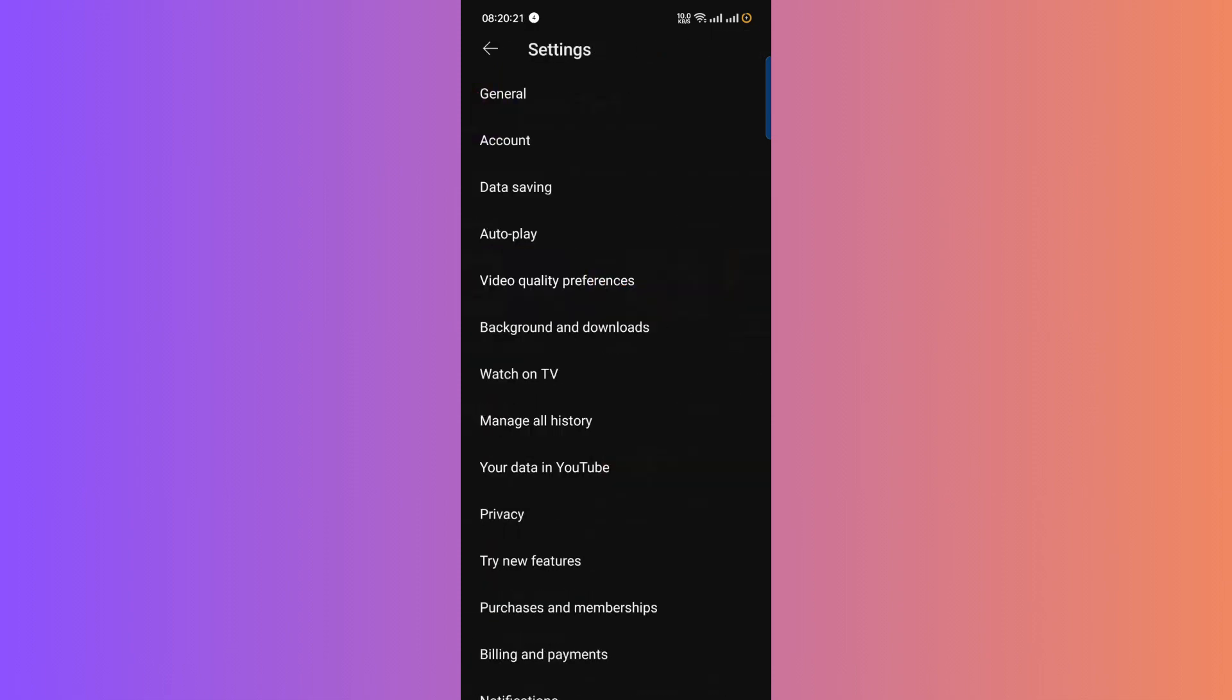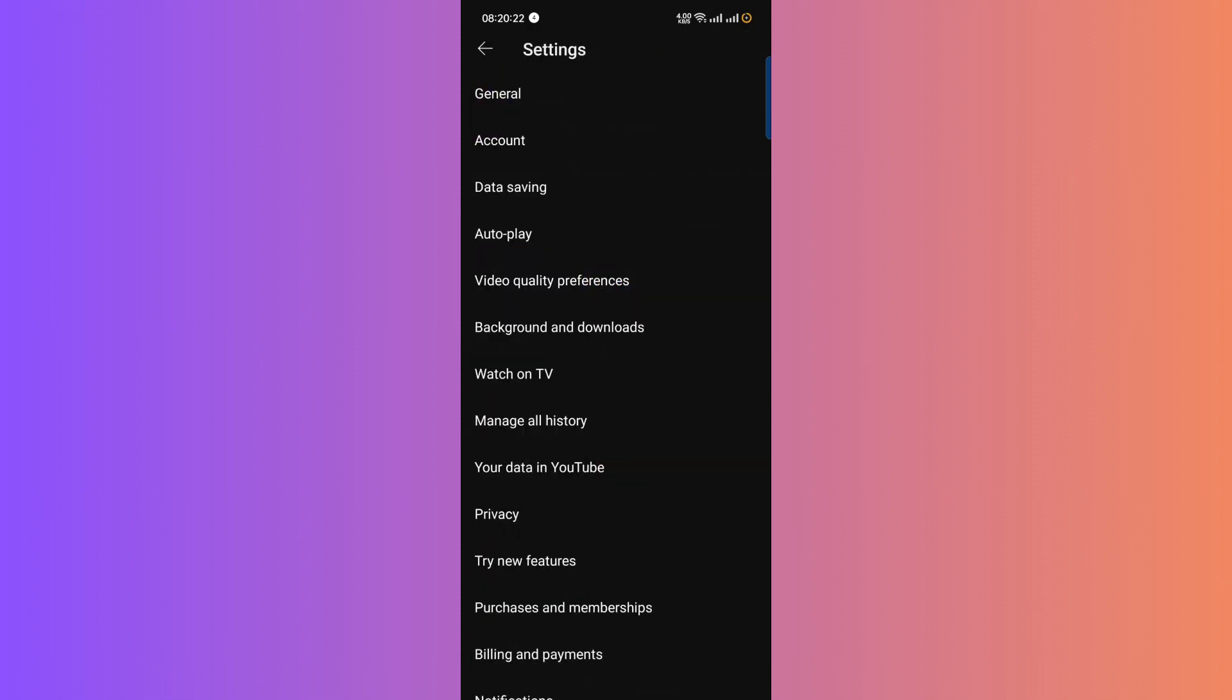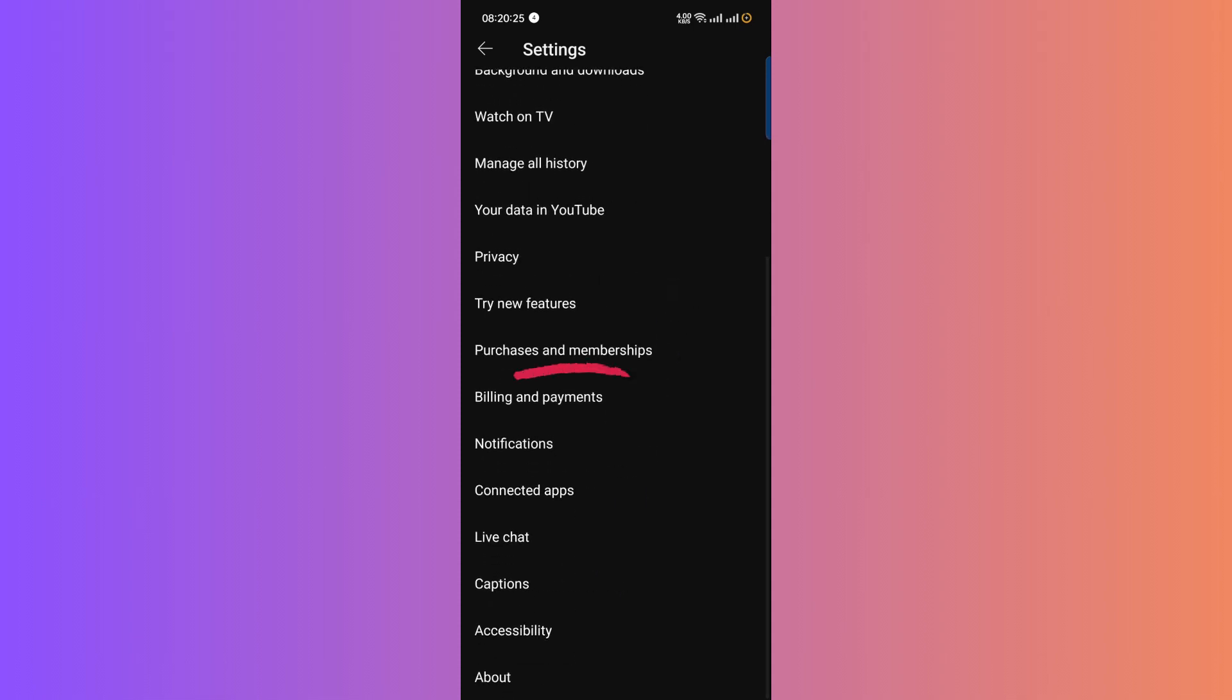Click on that, and it will take you to a page where you can manage your membership. Scroll down until you find Manage Membership option, and click on it.